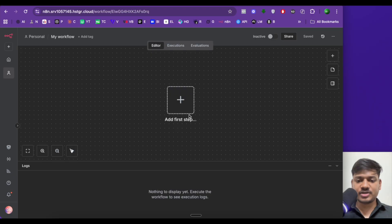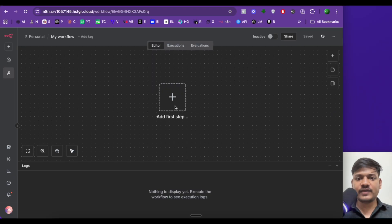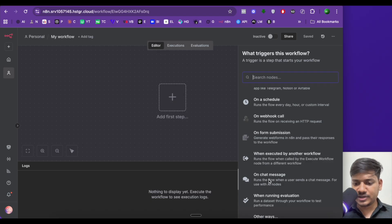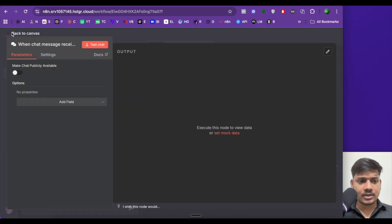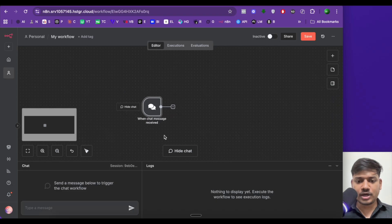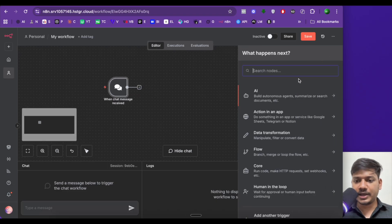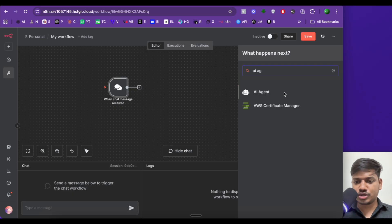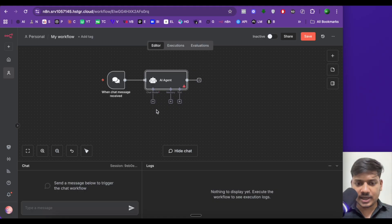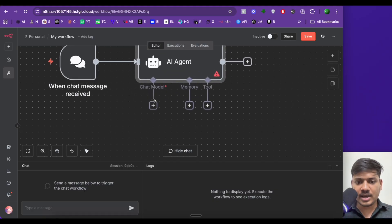So now let us build everything from scratch. First we'll be adding the chat node — just click here and you will find 'on chat message'. Select this, then click on back. Now add AI agent and click on back. In this AI agent, there are three options: chat model, memory, and tool.